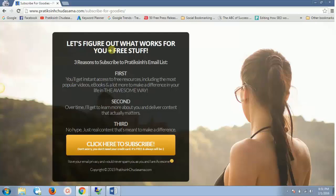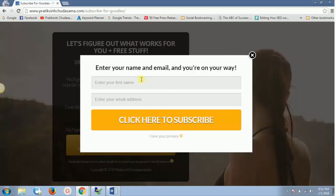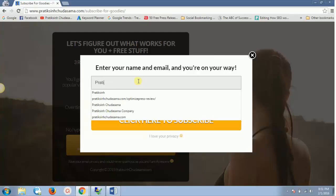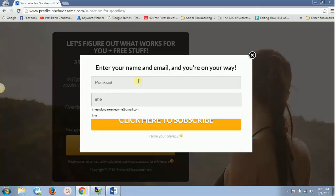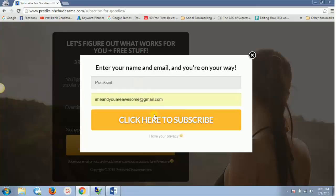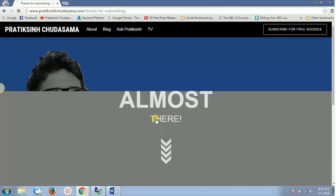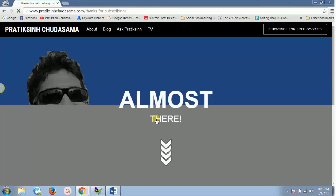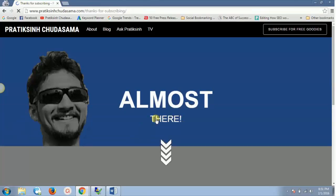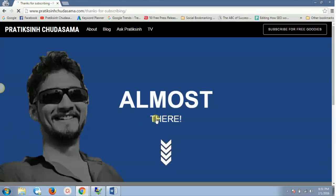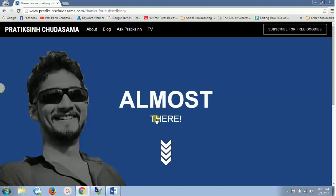Let me show you with a live example. This is my landing page, where people come and subscribe. I'll enter my name and email address and click to subscribe as a visitor. On the next page, I get this thank you page — and I want to track this particular activity for all my visitors.